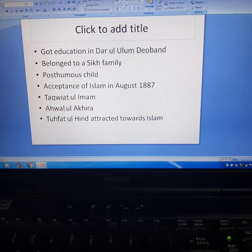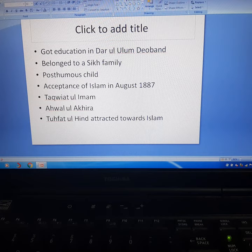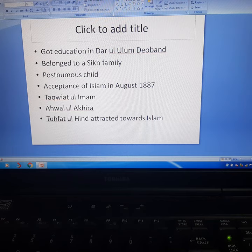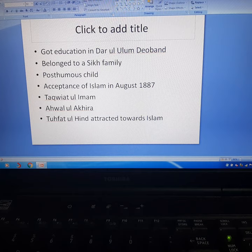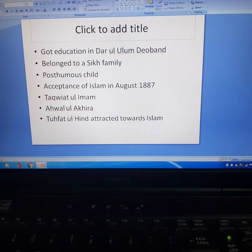This was the introduction of Ubaidullah Sindhi. Our next topic will be about his contribution to Muslim political philosophy as well as his active role in the Pan-Islamic movement. Take care of yourself. Allah Hafiz.